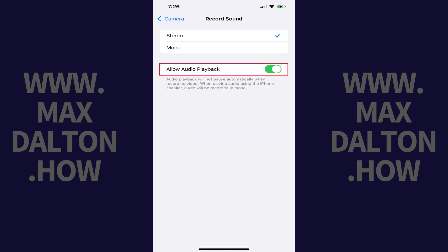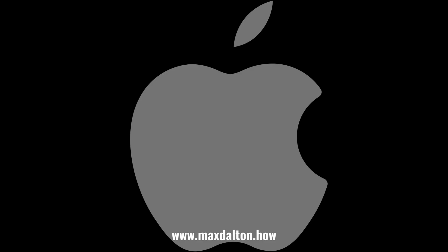Step 4: Make sure Allow Audio Playback is toggled on. Going forward, Audio Playback will not pause automatically when recording video, and when playing audio using the iPhone or iPad speaker, audio will be recorded in mono.